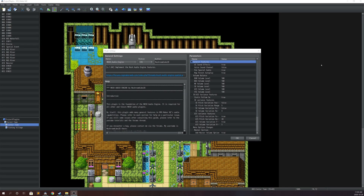Hello guys and welcome back to the audio plugin tutorial. This is part two, and in today's tutorial we're going to be covering the new BGM and BGS system, and we're also going to be covering the voice acting channel. To start off, you're going to need the Mush Audio Engine plugin installed in your game.